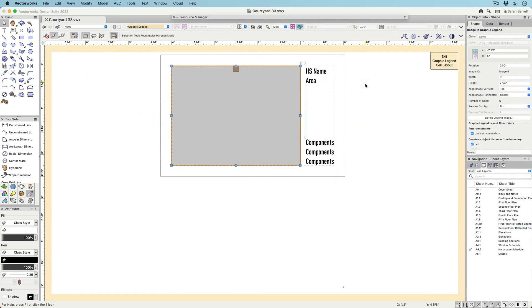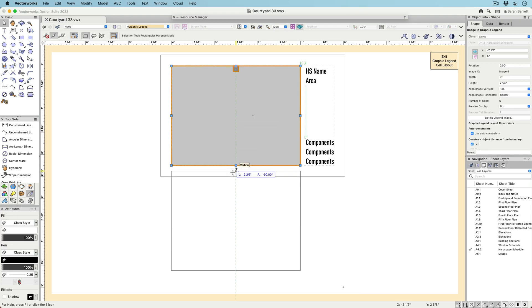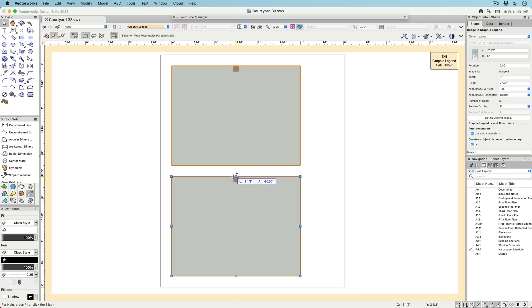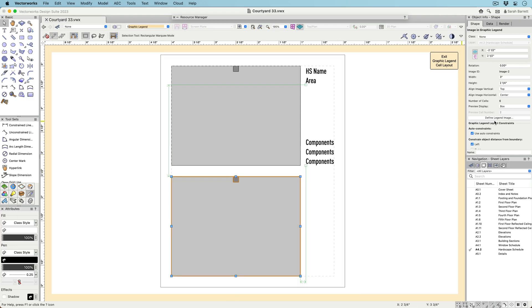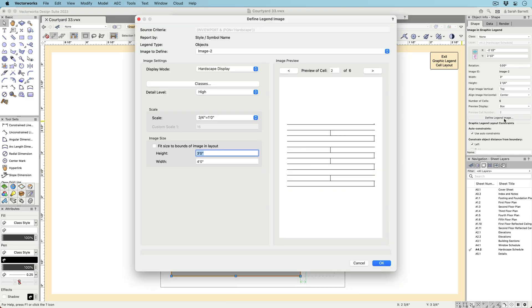Within the cell layout, it's possible to create multiple images with separate views, rendering styles, and class visibilities of the same object by duplicating the legend image and then customizing it.